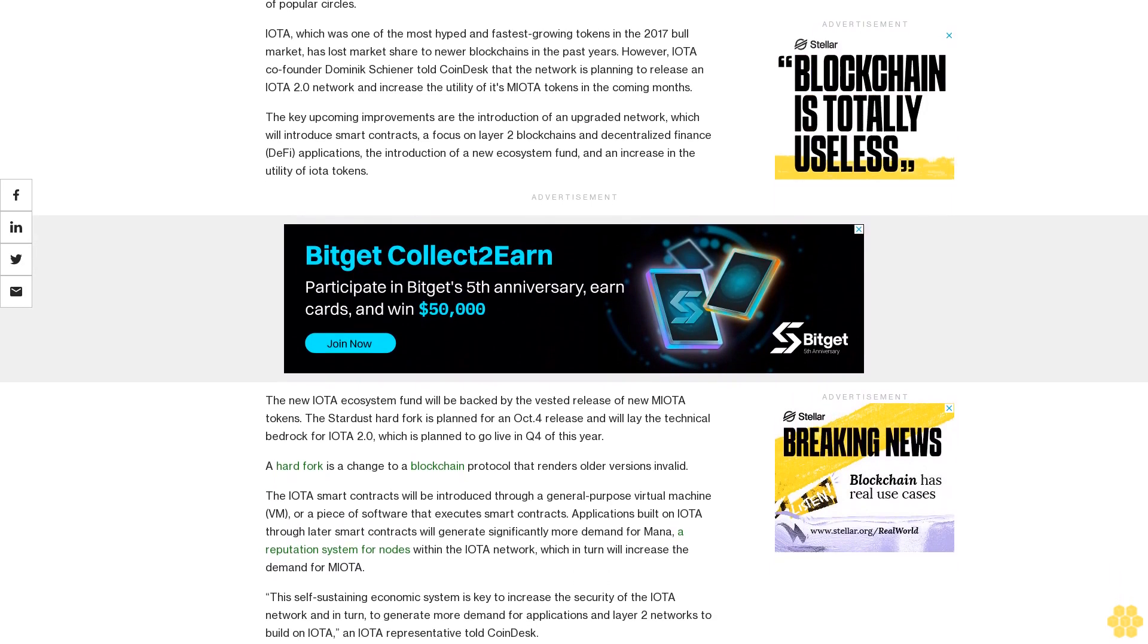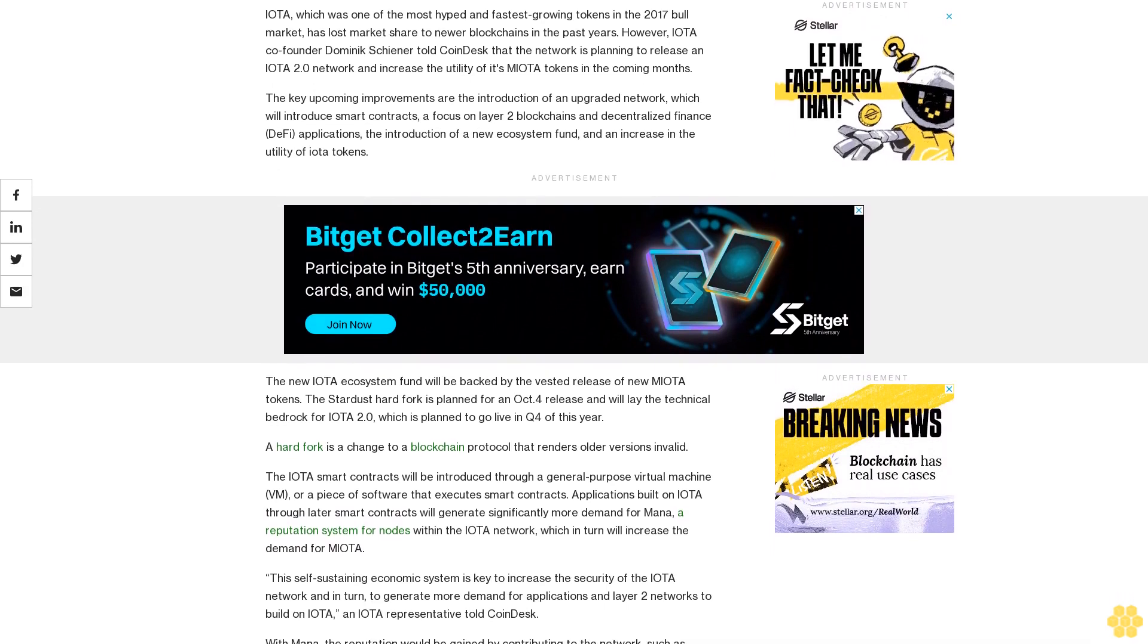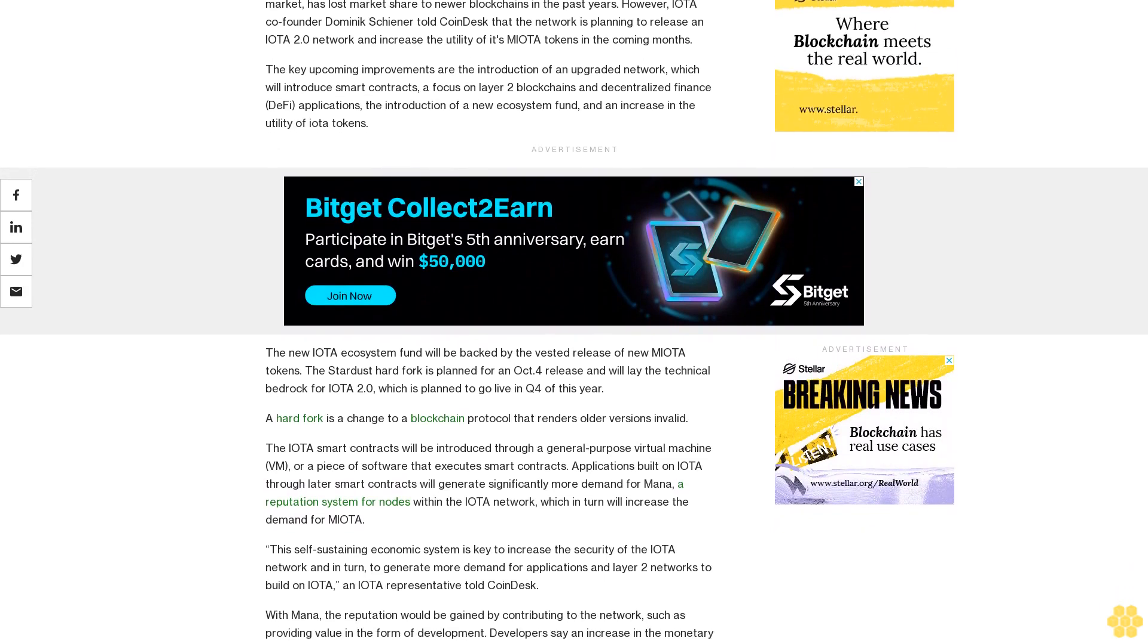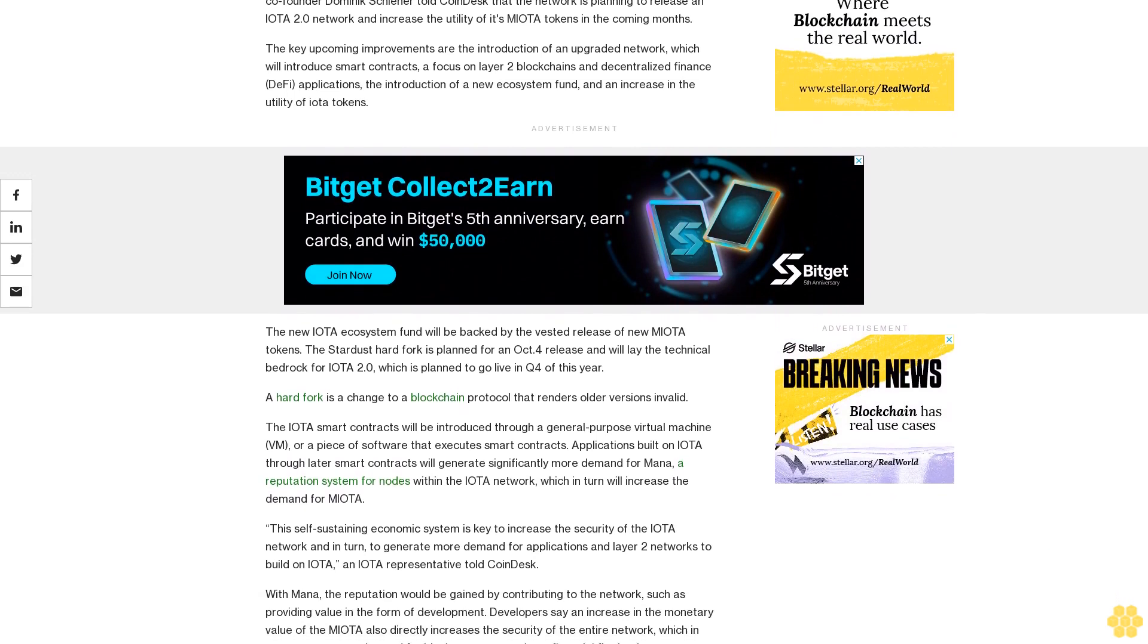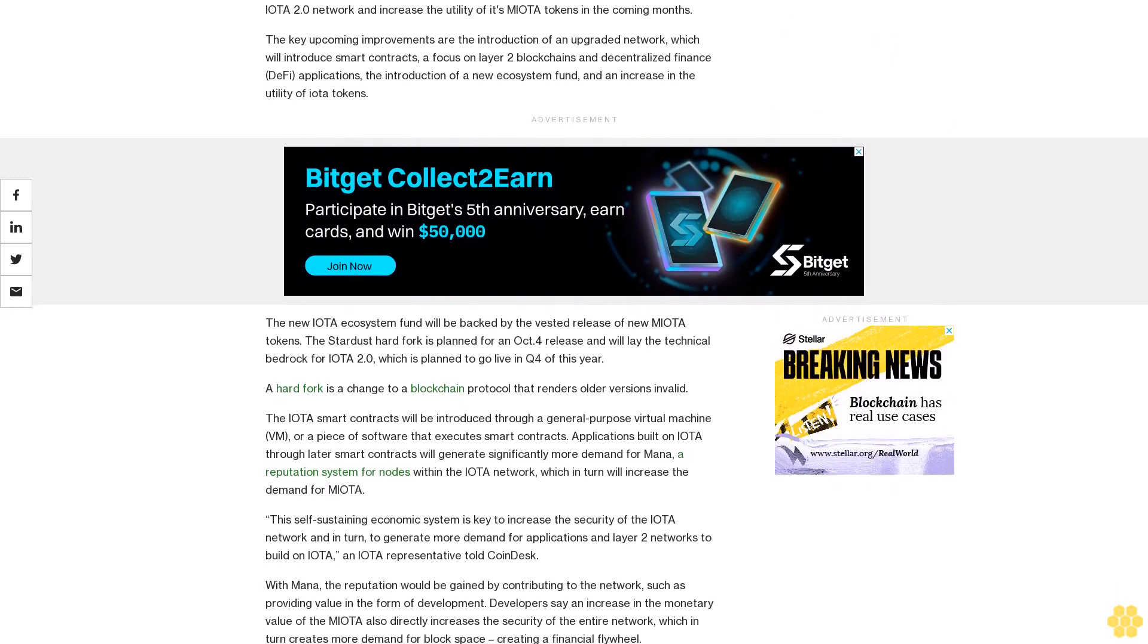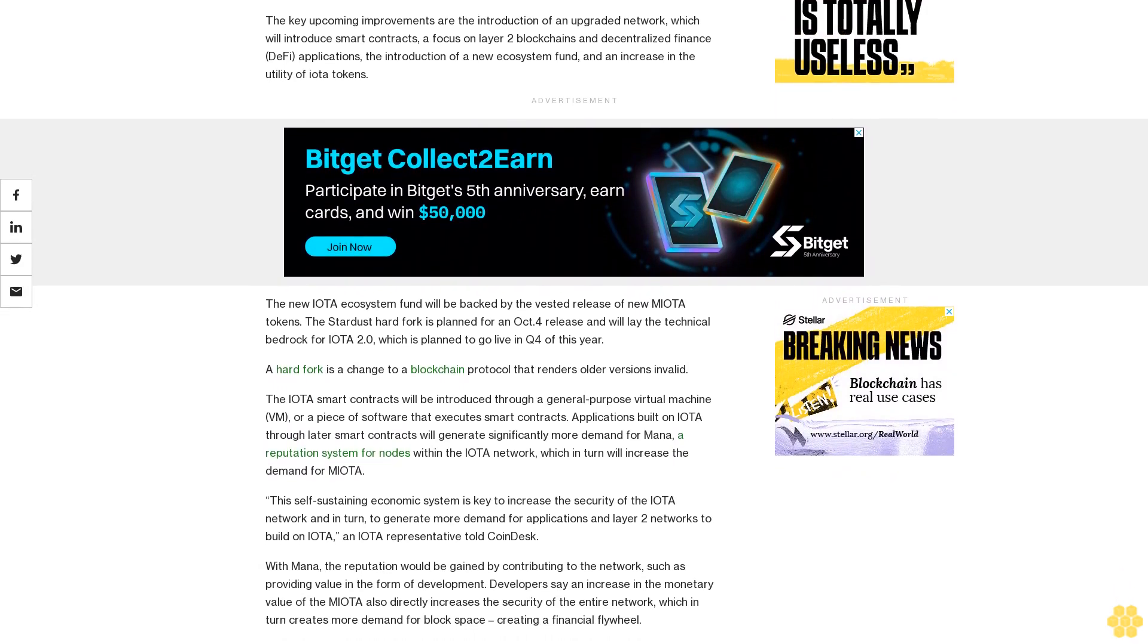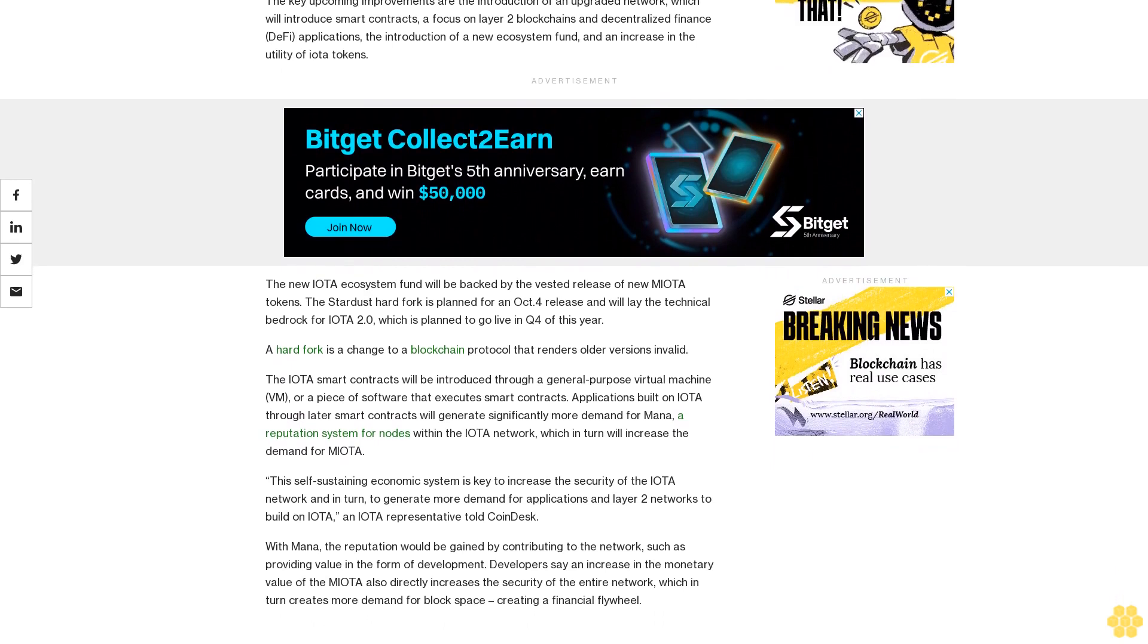A hard fork is a change to a blockchain protocol that renders older versions invalid. The IOTA smart contracts will be introduced through a general purpose virtual machine, or a piece of software that executes smart contracts.